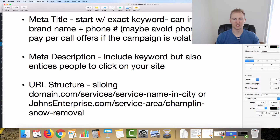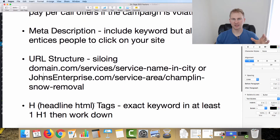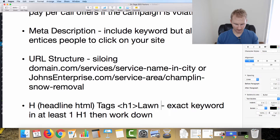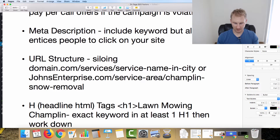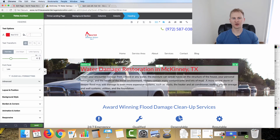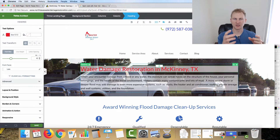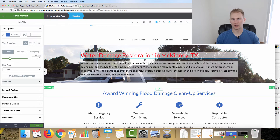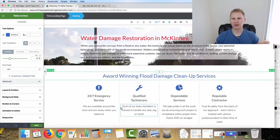Moving on to headline tags or H-tags — these are HTML elements using angle brackets. You'd have an H1 tag with, for example, 'lawn mowing Champlain.' Over on the water damage site using Thrive Architect, we have the main heading wrapped in an H1. This tells Google exactly what the page is about. You want your keyword in the H1 at least once, and then use H2 and H3 headings with related keywords as you go down the page.